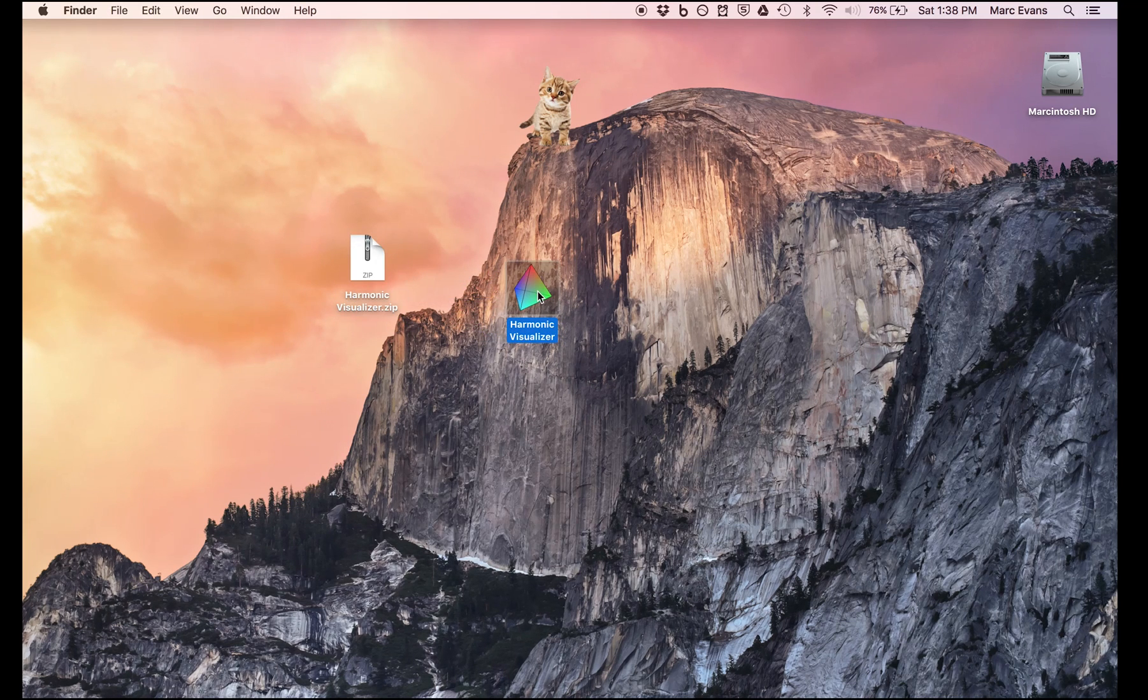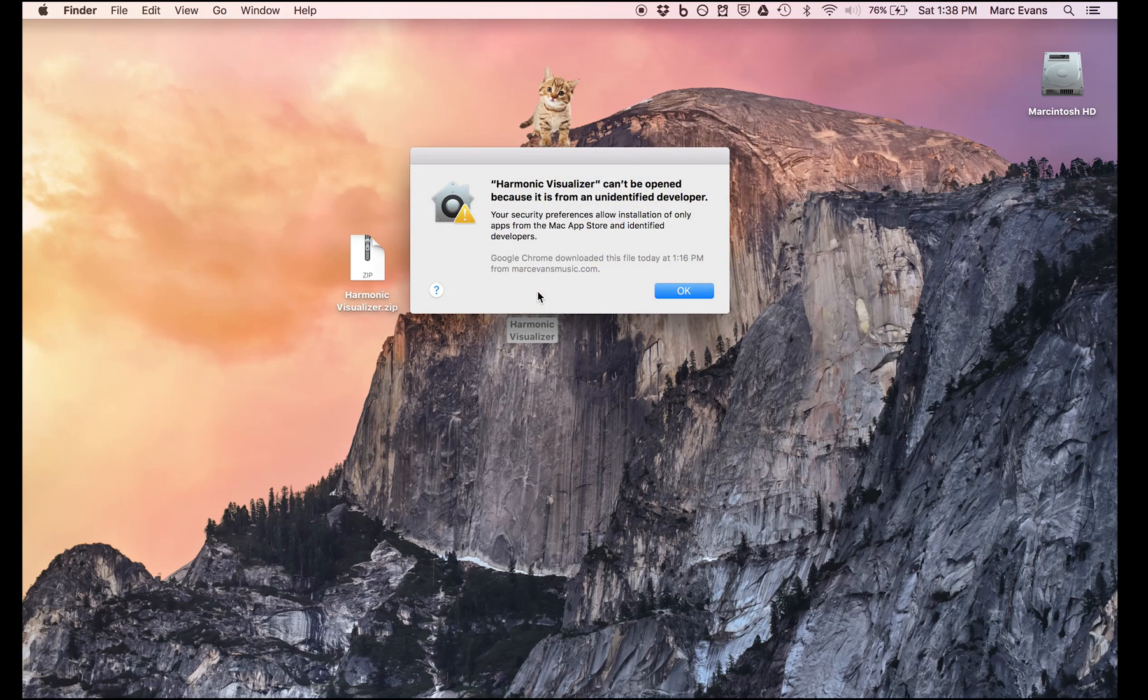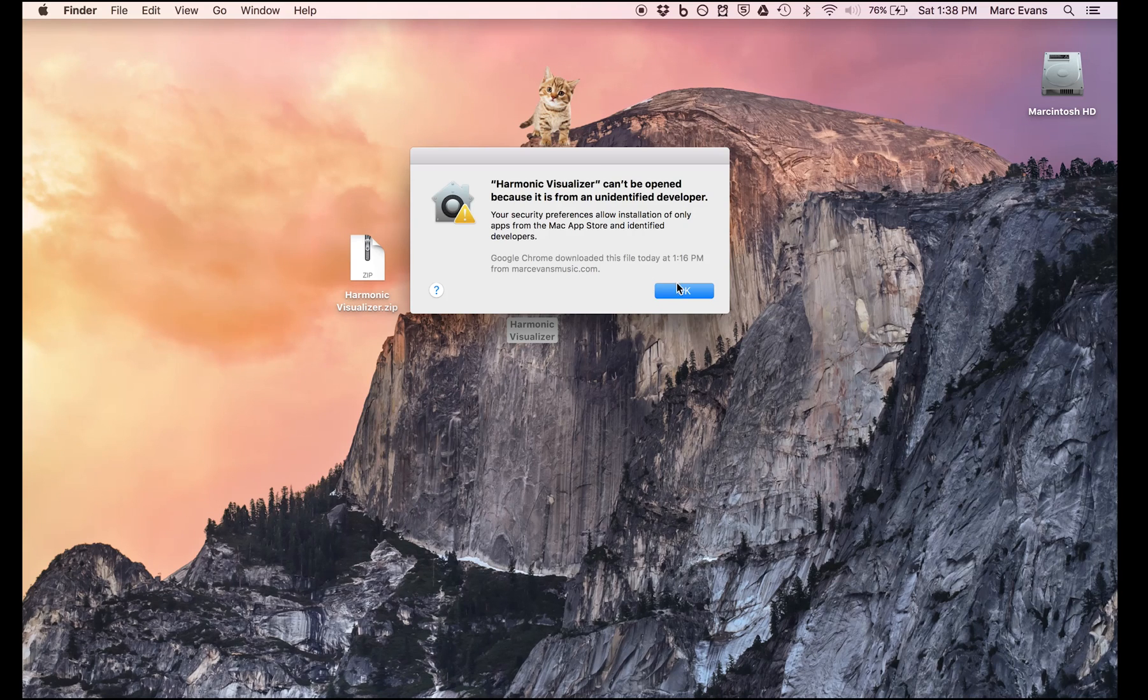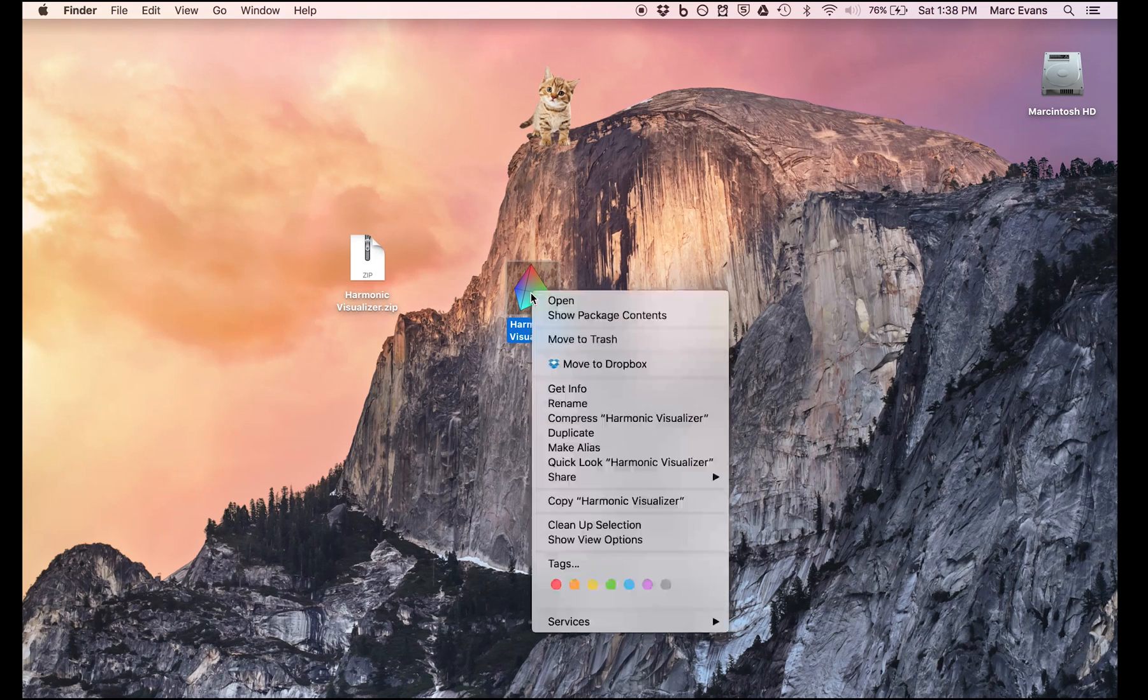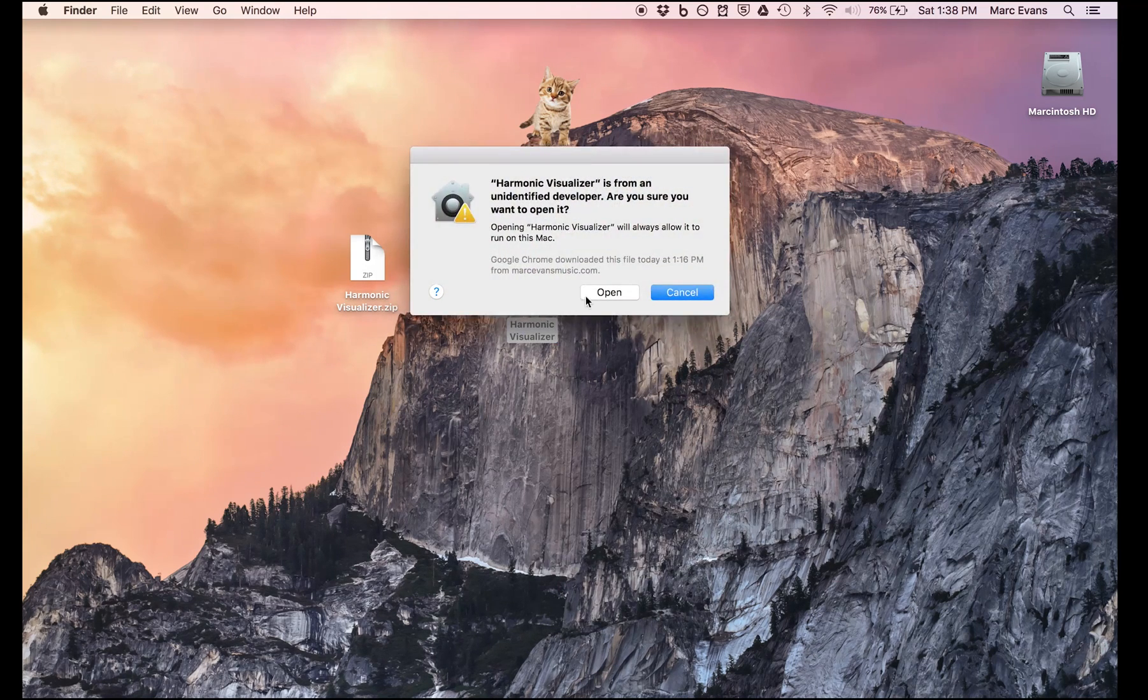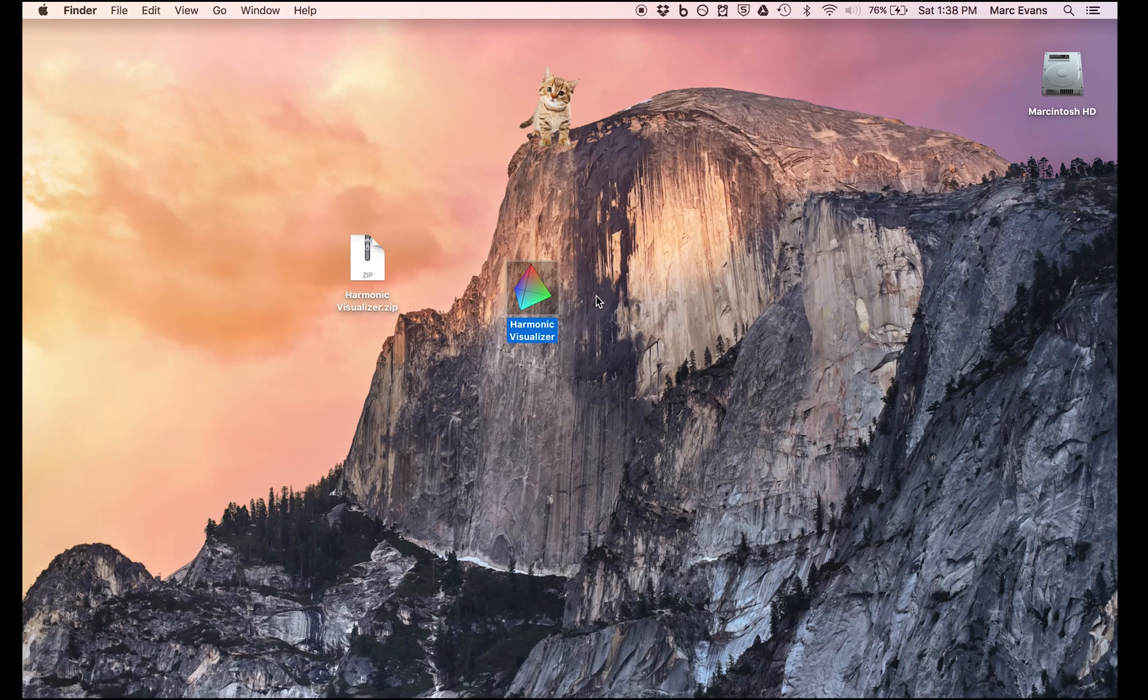Now, probably the first time that you open this application, a message will pop up saying that it's from an unidentified developer and Apple will refuse to open it. However, there is a workaround: just right-click on the application and hit open, and then the dialog will come up and you click open again.